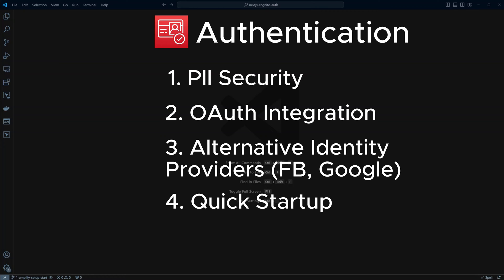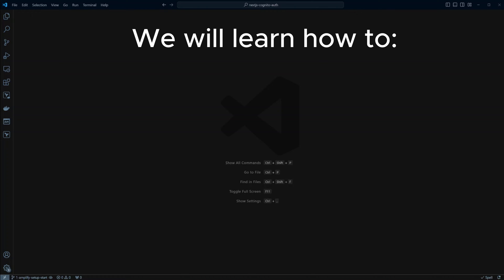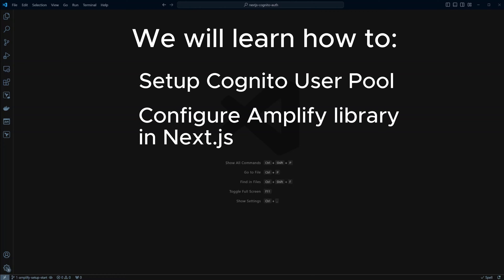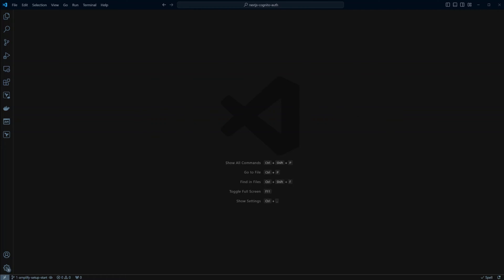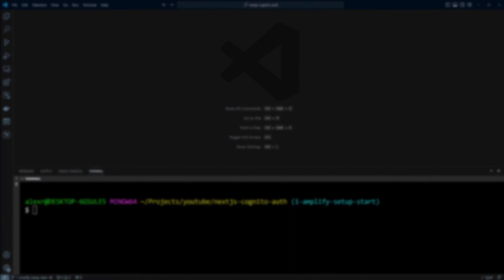We are going to use Amplify library to hook into Cognito's APIs. In this first lesson, we will look at how to set up Cognito user pool on AWS Cloud and how to configure Amplify library in the Next.js project. I am in Next.js Cognito auth project in branch 1-amplify-setup-start. The final result of this lesson is in 1-amplify-setup-end branch. If you would like to follow along, please clone this repo. The link to the repo is in the description.